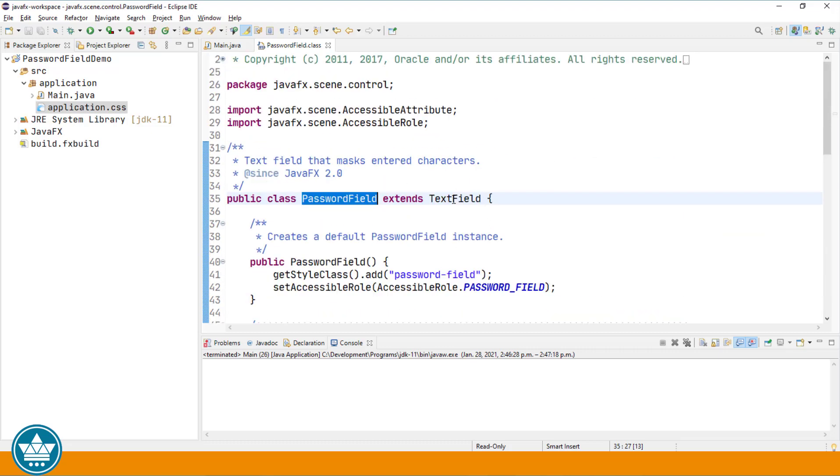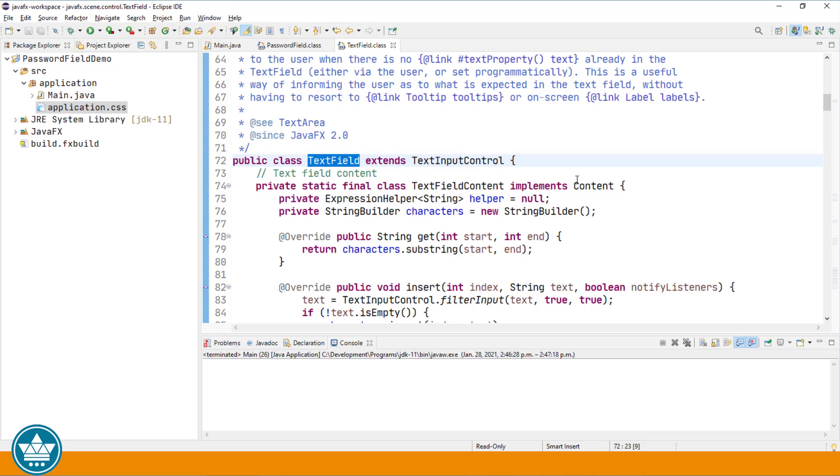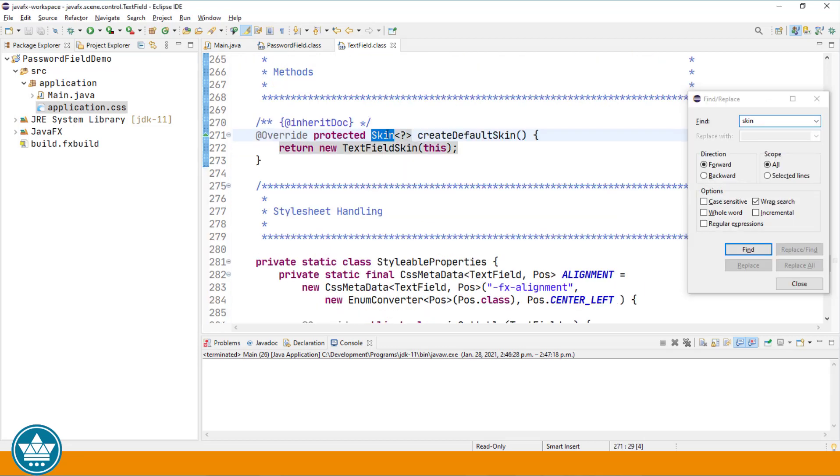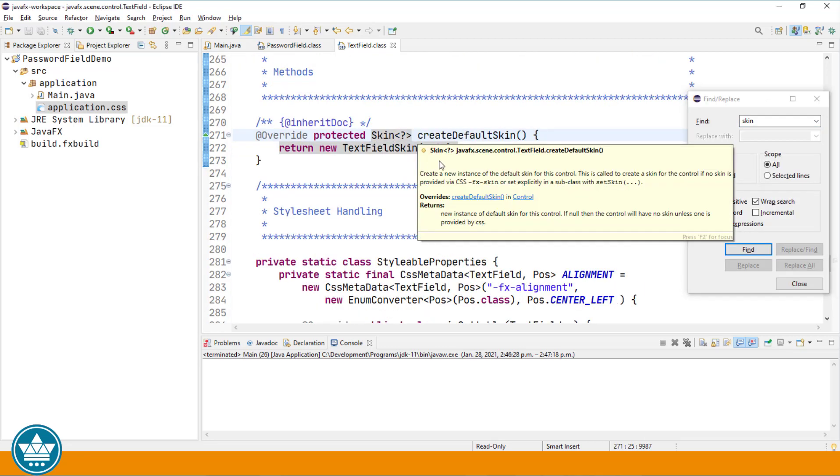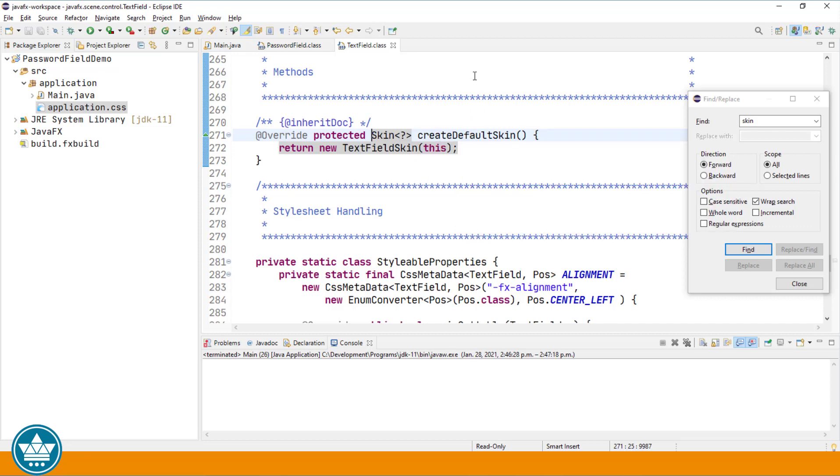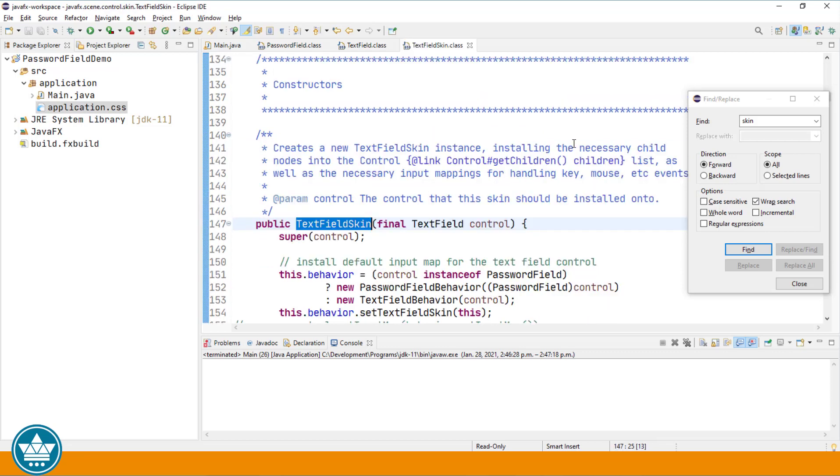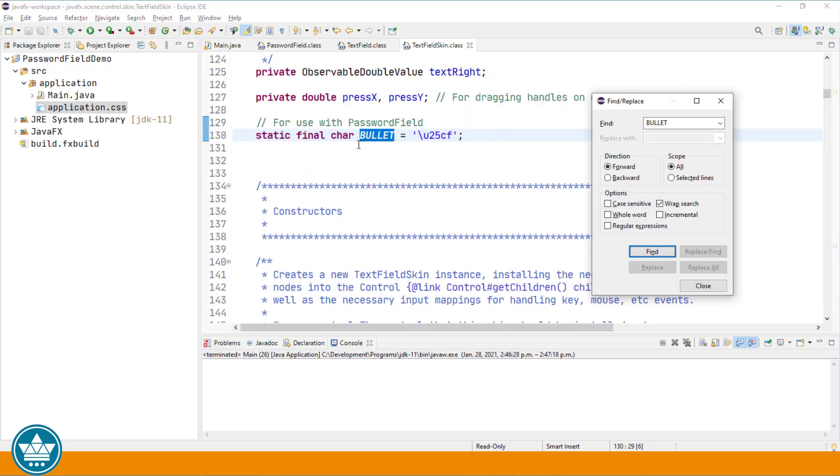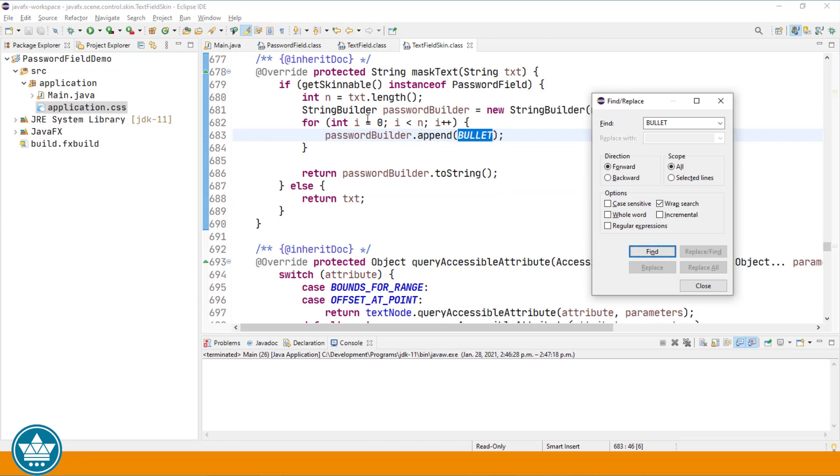To find that we'll go to the text field source code and I'll do a search for the word skin. Now the skin that's used in the text field and as well the password field is called text field skin. So again let's bring up the source code for text field skin and let's look for the bullet. And here is the actual bullet character. It's a UTF-8 character 25CF. That is the bullet and the bullet is used in the mask text method.